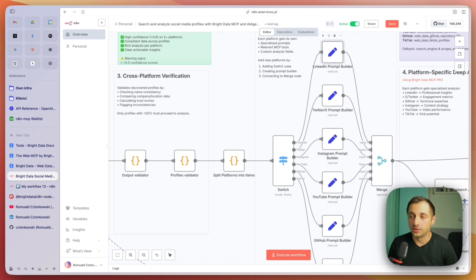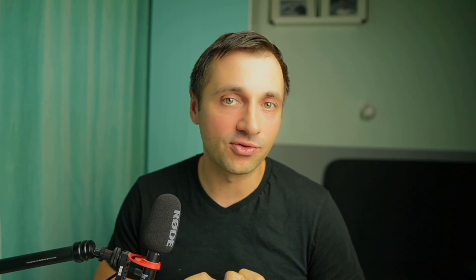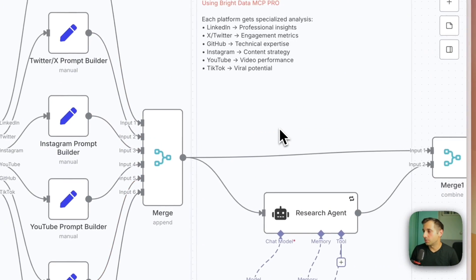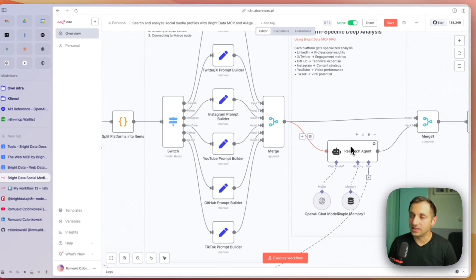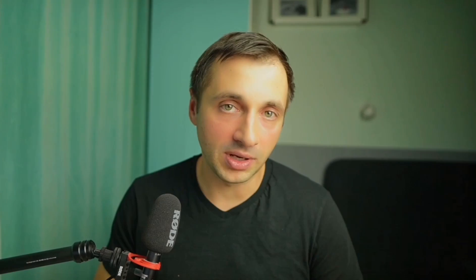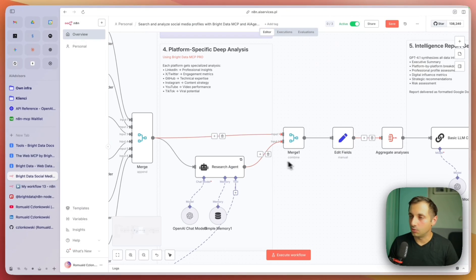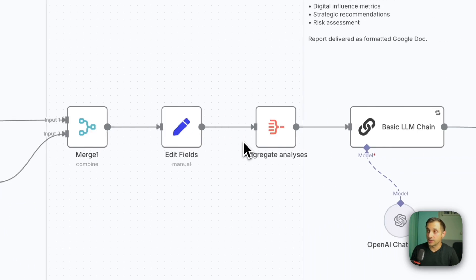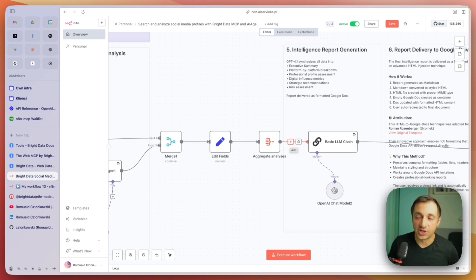With the switch node, we are building prompts that are going to be used for specific platforms and will feed the profile data. These are different for different platforms because each platform serves different purposes — LinkedIn is more professional, Instagram is more for photos, so we want to get different data from different pages. Next up, we merge all those prompts — user prompts and system prompts — and send them to the research agent. If there are, for example, three platforms, we'll have three researches done. I find this more reliable than a multi-agent setup.